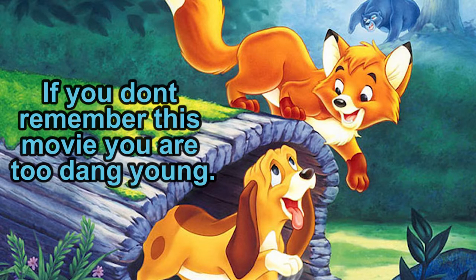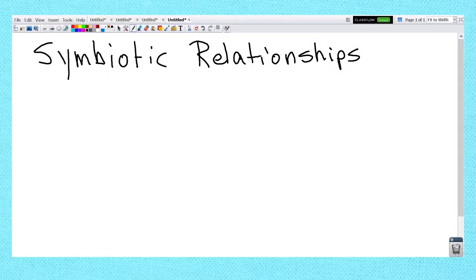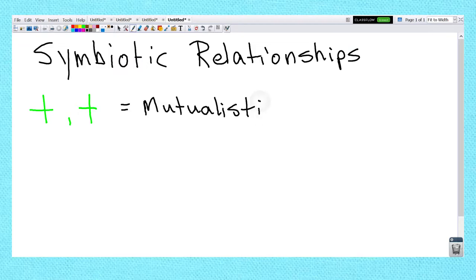Sometimes organisms can actually interact and they don't have to kill each other and eat each other. There are these relationships called symbiotic relationships. For example, say something is good for Animal 1 and good for Animal 2 — they're helping each other out where they both benefit. This is called mutualism, or a mutualistic relationship.